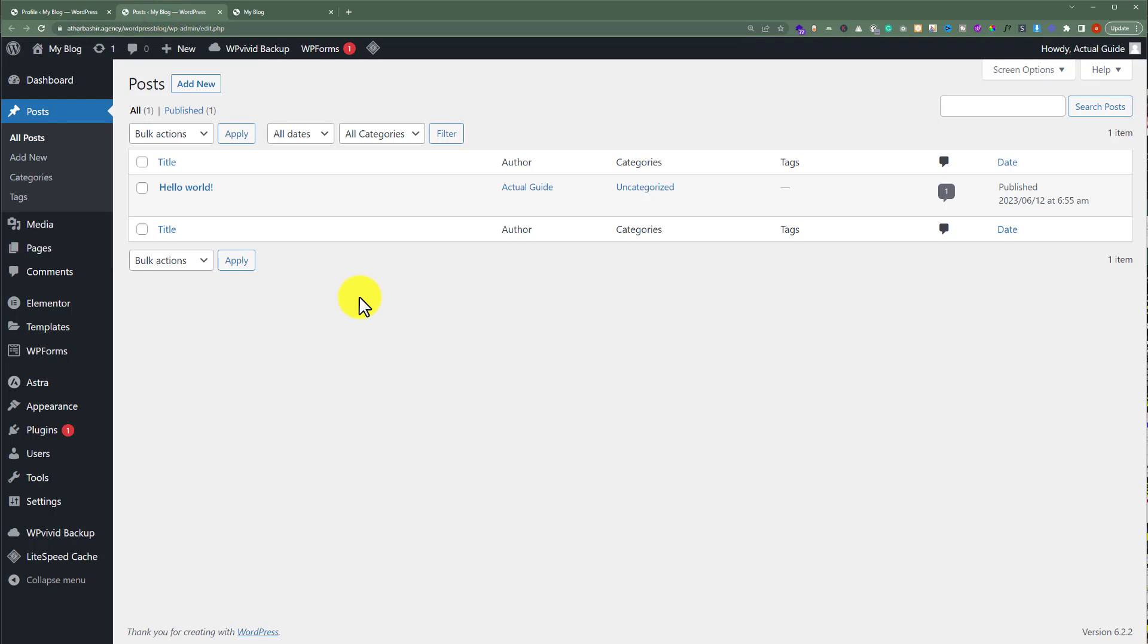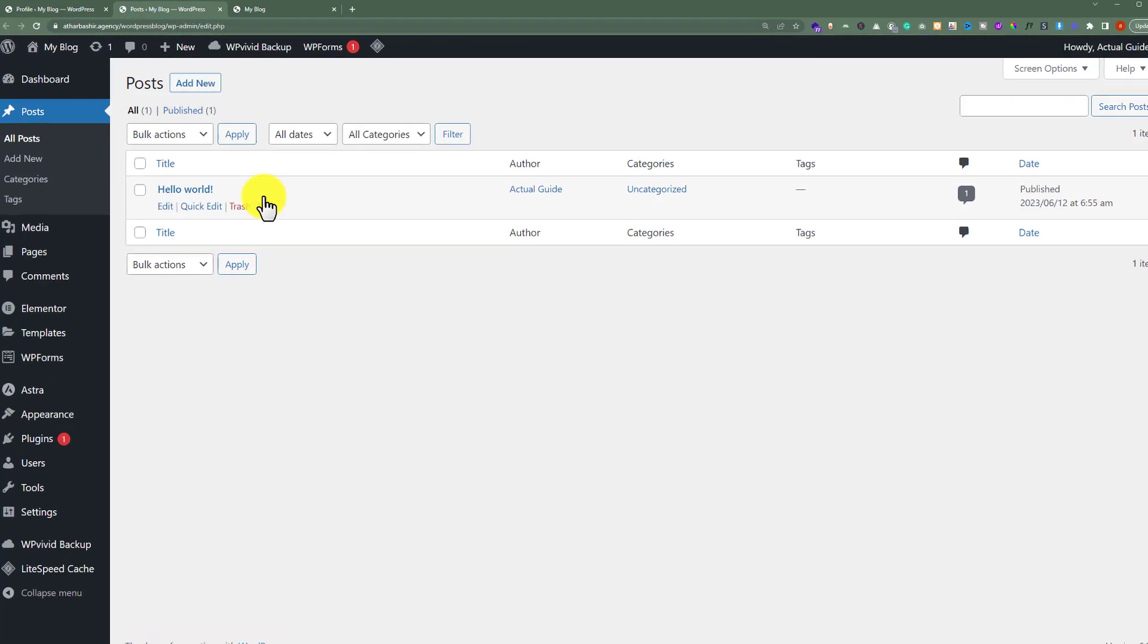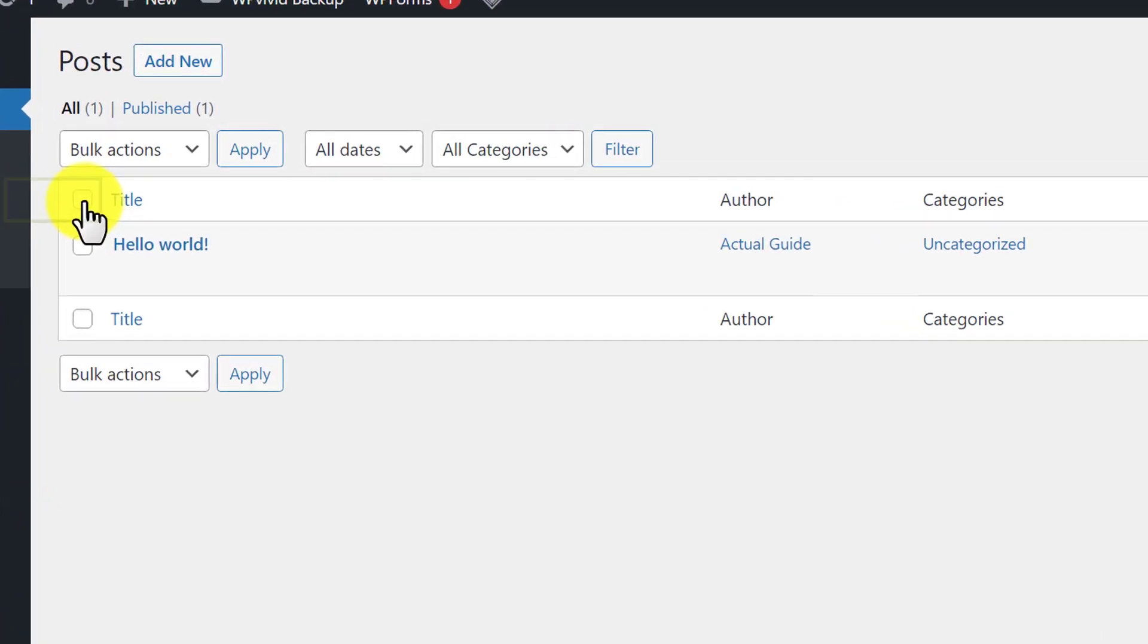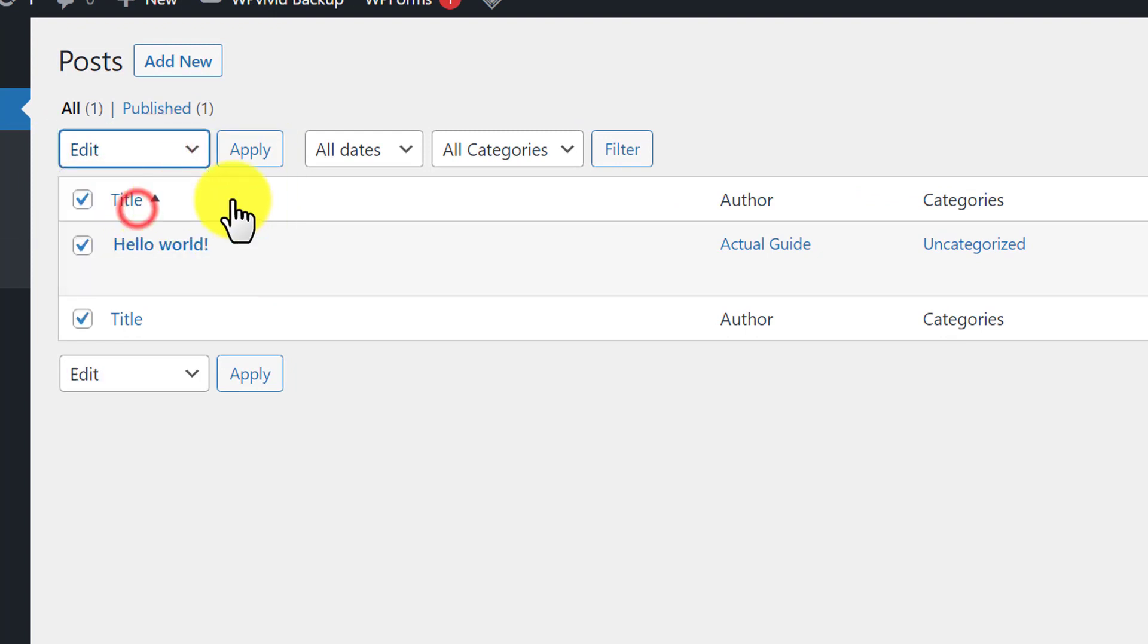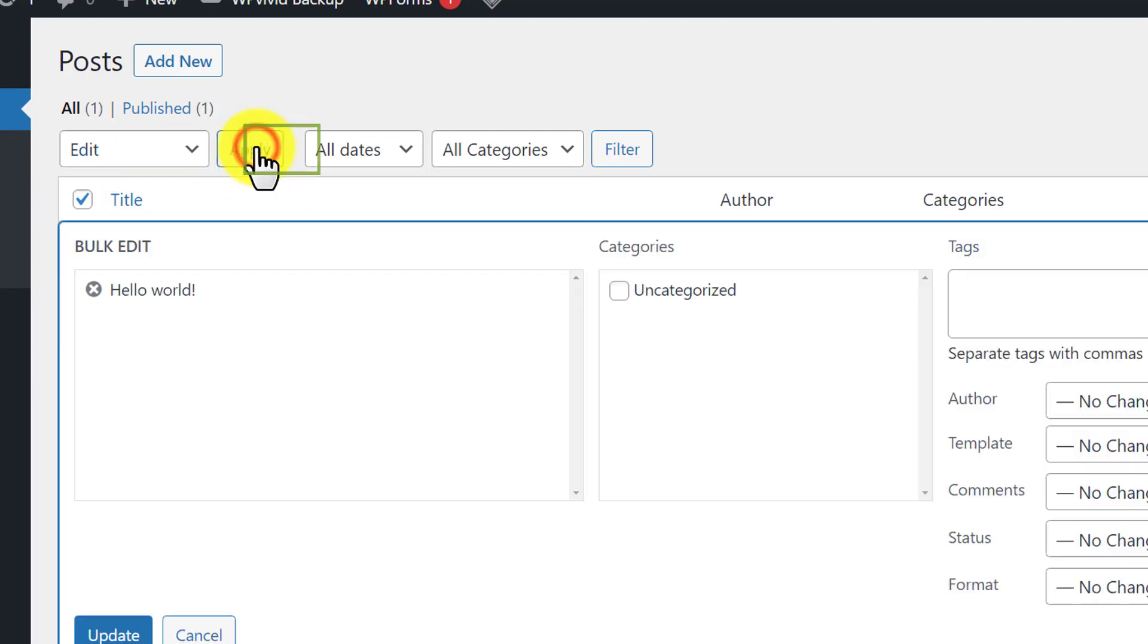If you have a large number of posts on your WordPress website, select all of them from here. After that just click on Bulk Actions, then click on Edit, and now click on Apply.